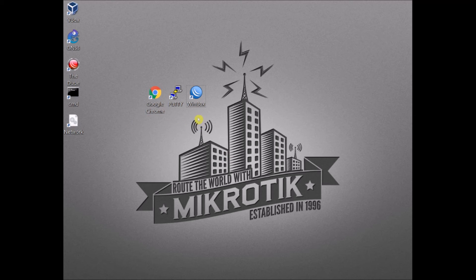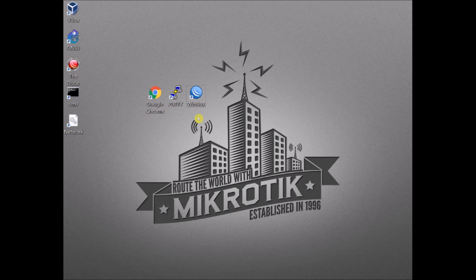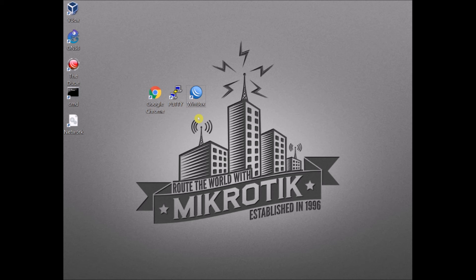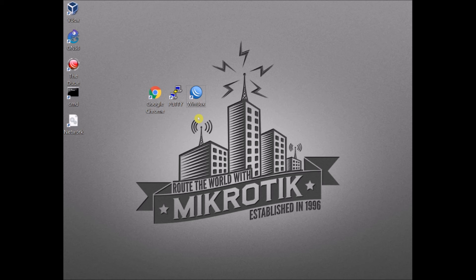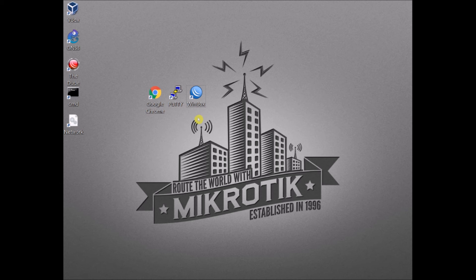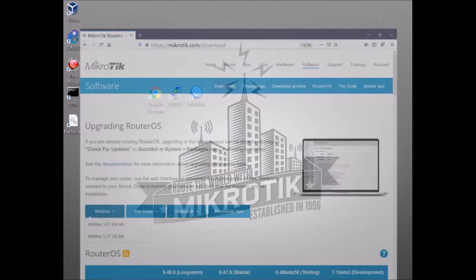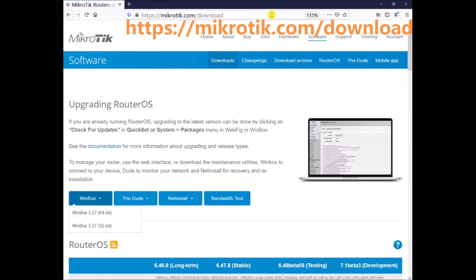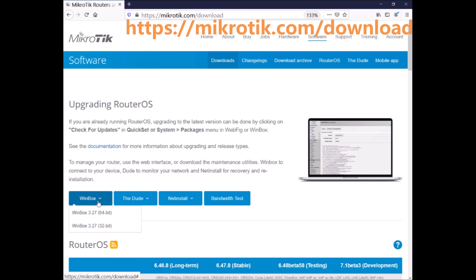Finally, we have MikroTik Winbox. This utility I should say is the go-to utility of many MikroTik users or practitioners. This could be downloaded on the MikroTik official website. Under software you go to Winbox. You have some options here whether your computer is a 64-bit or a 32-bit.